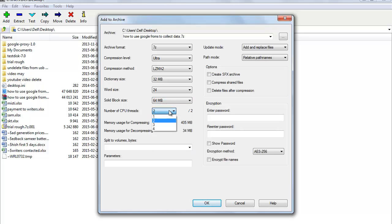Number of CPU Threads specifies the number of threads used for compressing — the higher the number of threads, the faster the compression will be. A large number of threads can sometimes increase speed even on a single-core CPU. It is selected by default, so I will not suggest you make any change.